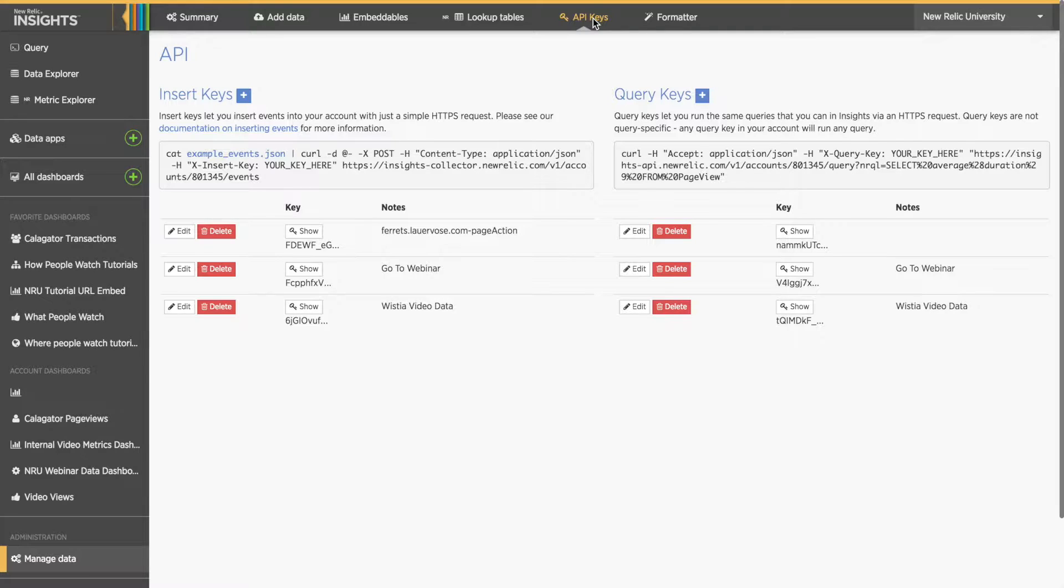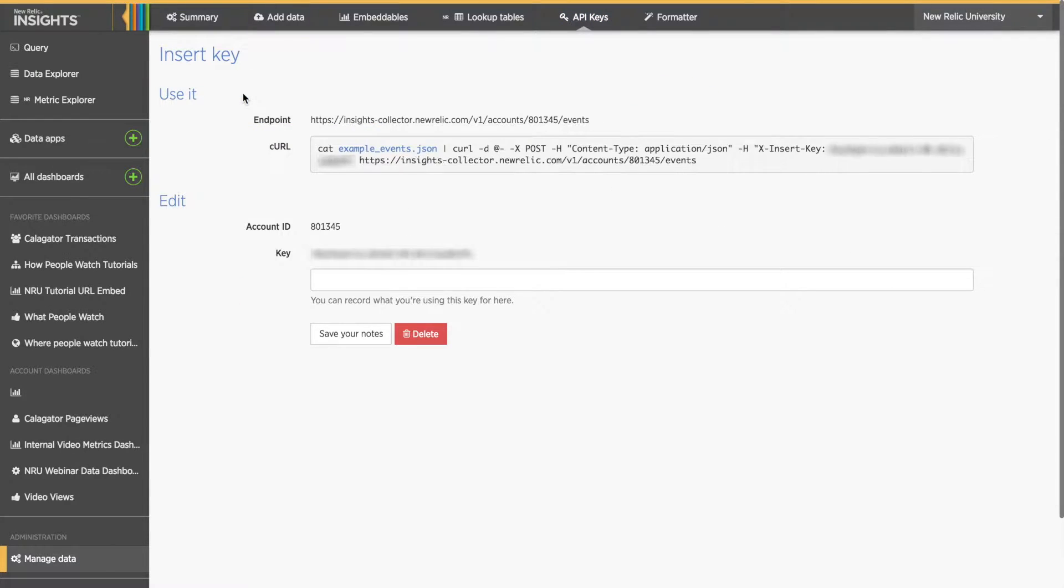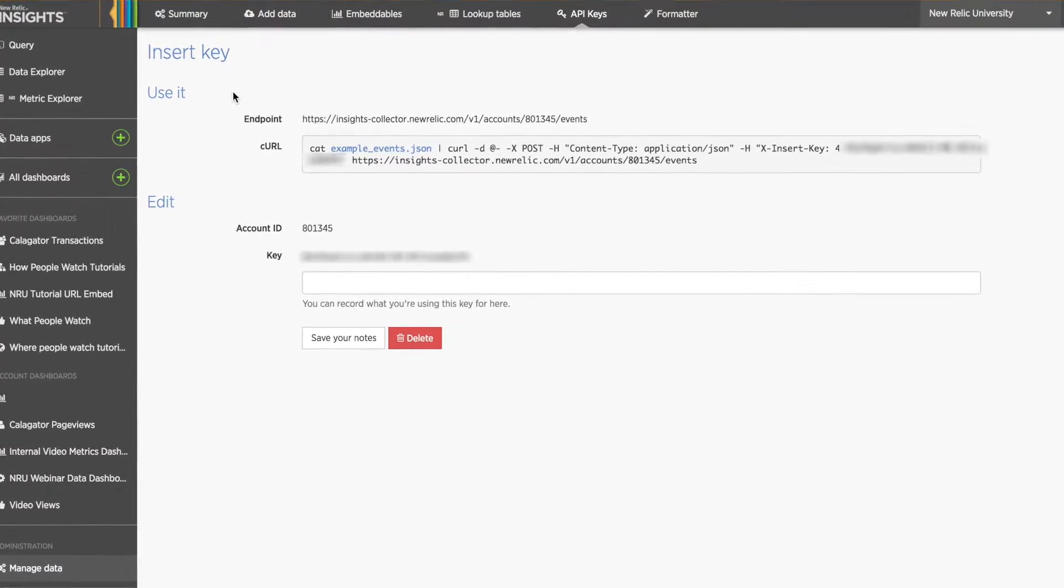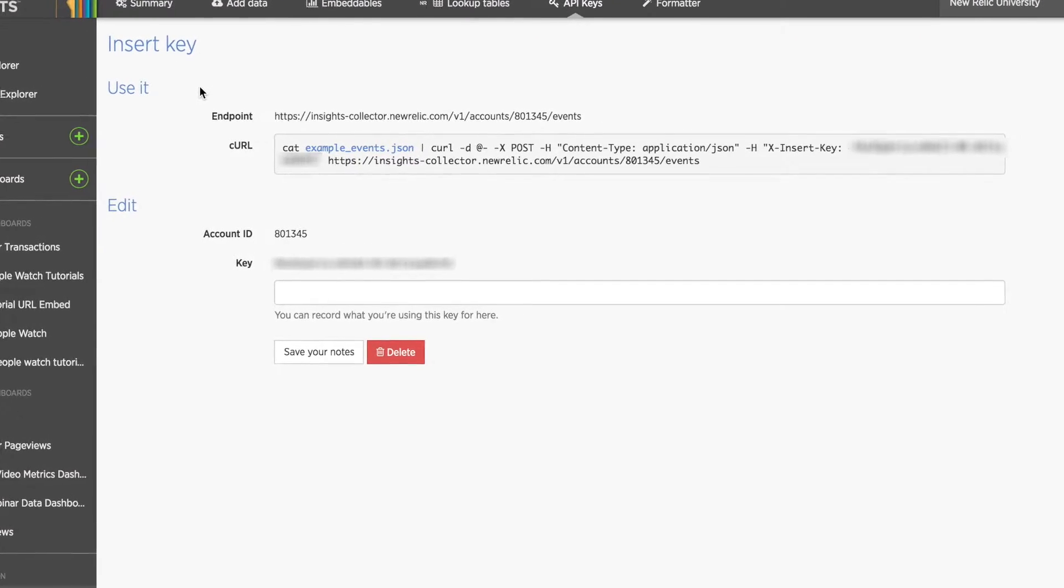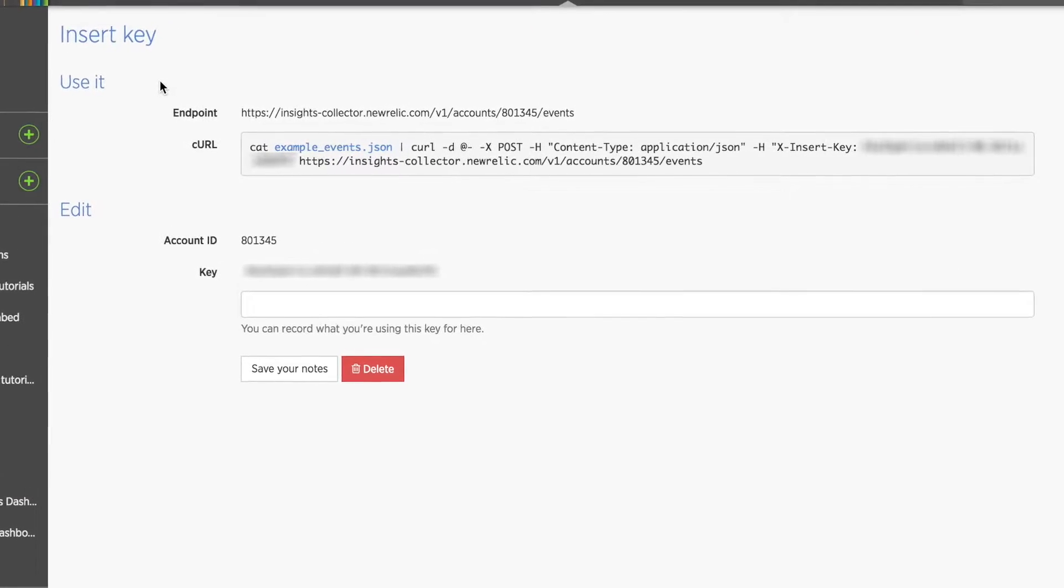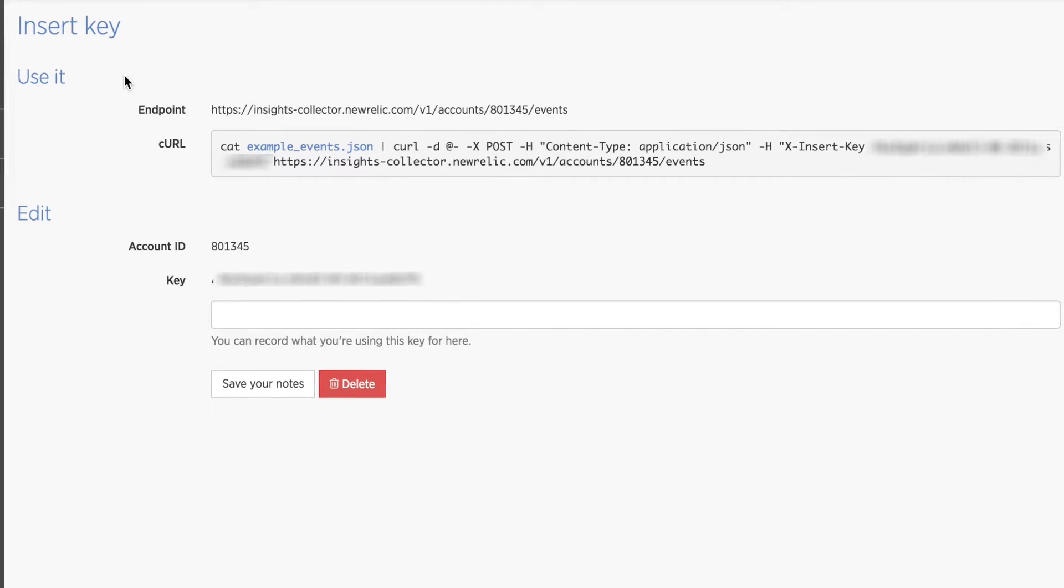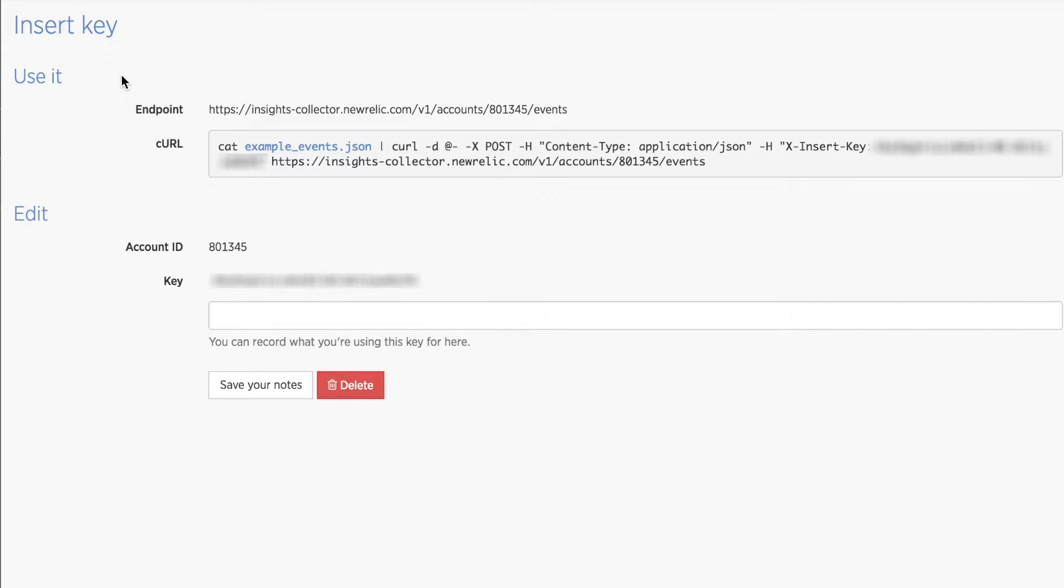I'll click on the plus icon next to Insert Keys, which immediately generates a new API key, as well as a page with important data about my new key. I also see an endpoint URL and a curl command example, complete with my new key, endpoint, and account ID already included. Below that is my account ID and unique Insert key. A single key can be used to submit more than one type of event, so you'll have to decide how you want to organize your API keys.